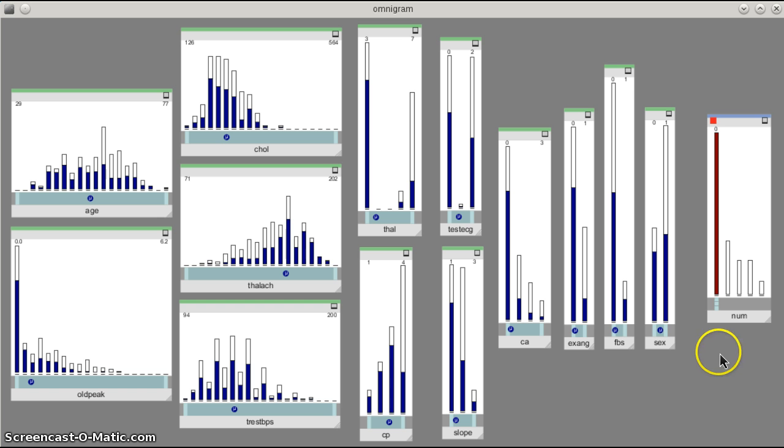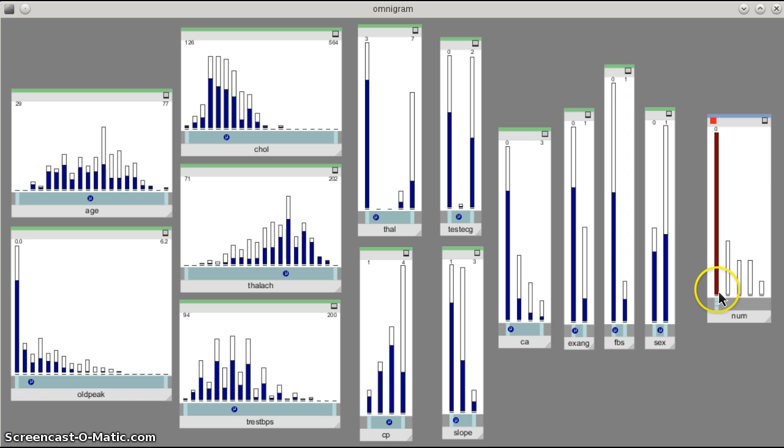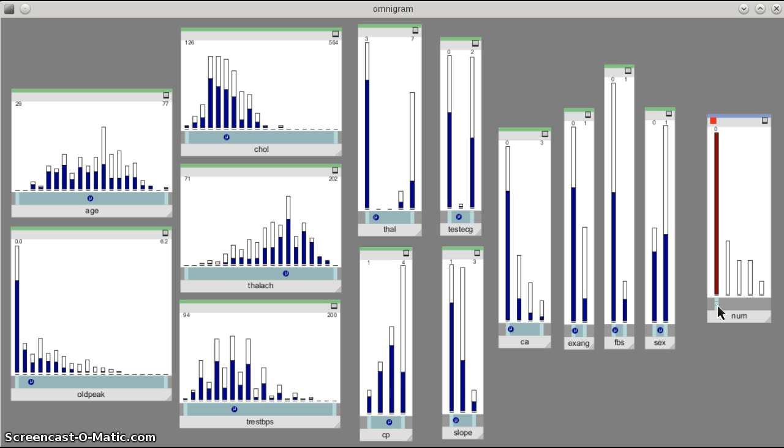So to remind you, num zero, this first bin, represents a healthy state, and all the other bins here—one, two, three, and four—represent various kinds of disease states.